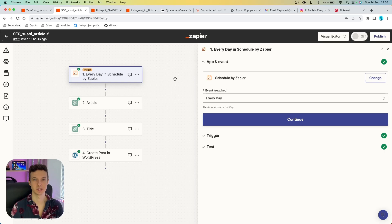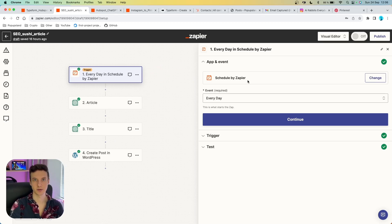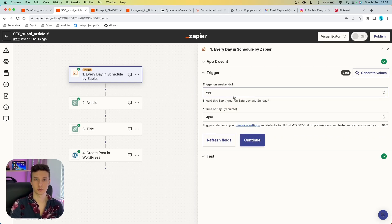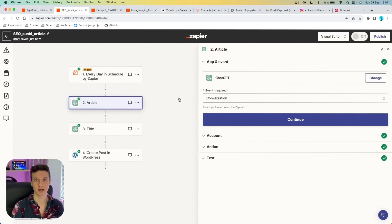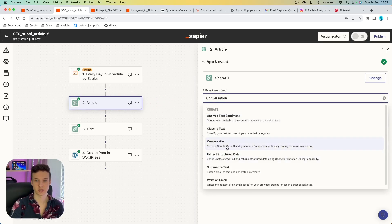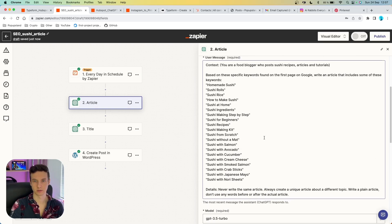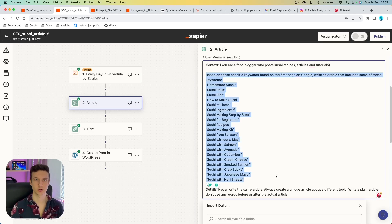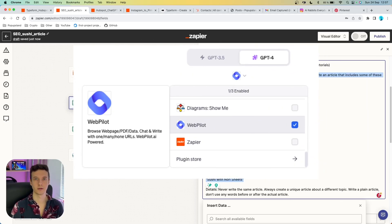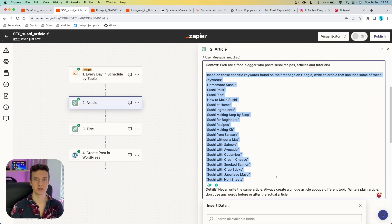The second AI business automation involves WordPress. We start with the trigger 'Scheduled by Zapier', a built-in app, setting the event to 'every day' and specifying whether to trigger on weekends and at what time. The first action sends a prompt to ChatGPT using 'conversation'. We set up context and also used the Web Pilot plugin, which is helpful for SEO — it identifies keywords found on the first page of Google, and we include that keyword list in our prompt.